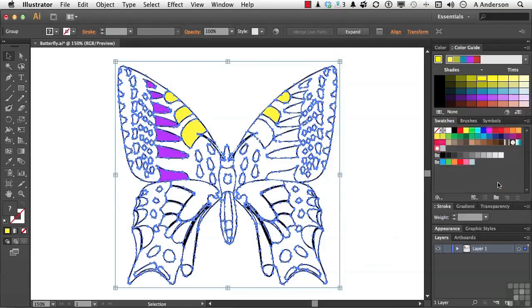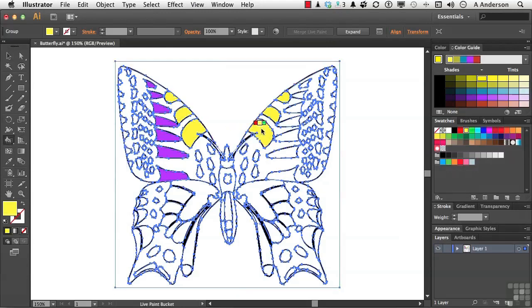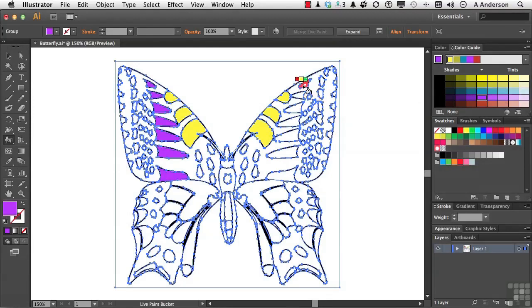They look like they've gone away, but go ahead and pick up your Live Paint Bucket tool, and as you'll notice as I get in these areas, it now works. Let's pick up another color and just begin going down.